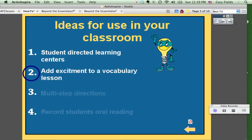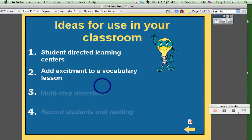Next, add some excitement to your vocabulary lesson. Record yourself saying the vocabulary word and have that attached to the text of it — it helps students not only see the text but hear it as well.